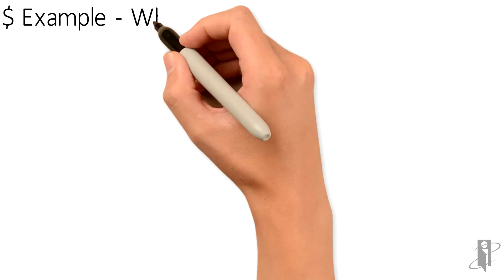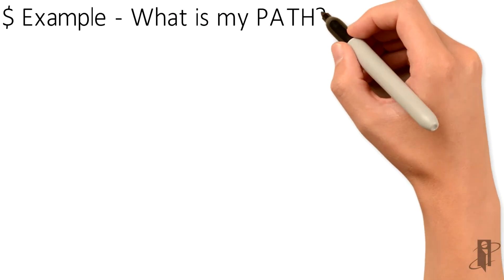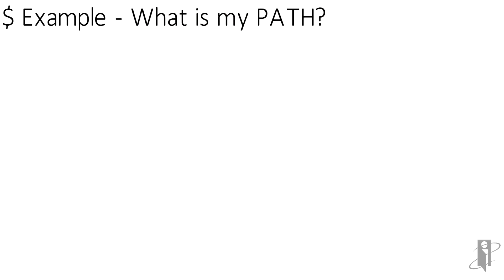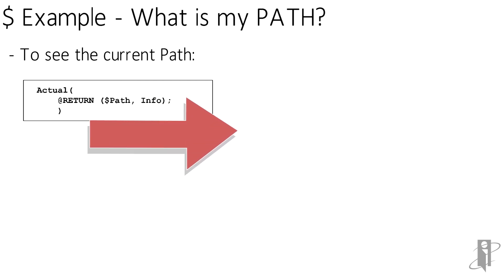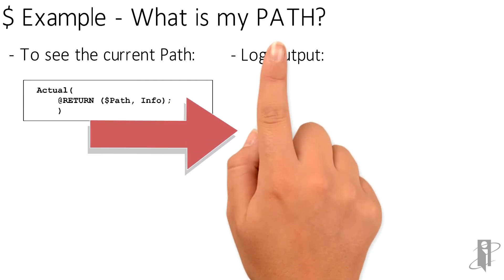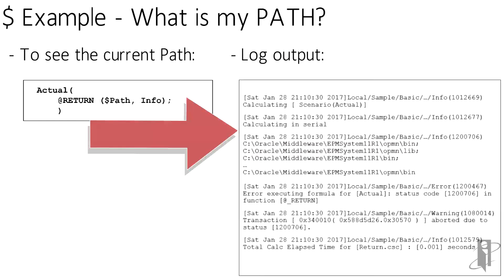The secret is to put the environment variable inside the @RETURN function. Now to learn more about the @RETURN function, see Tracy McMullen's video on it. But suffice to say that it has to be used inside of a Calc member block. I have a member called actual, so that's easy enough for me to use as my member block.